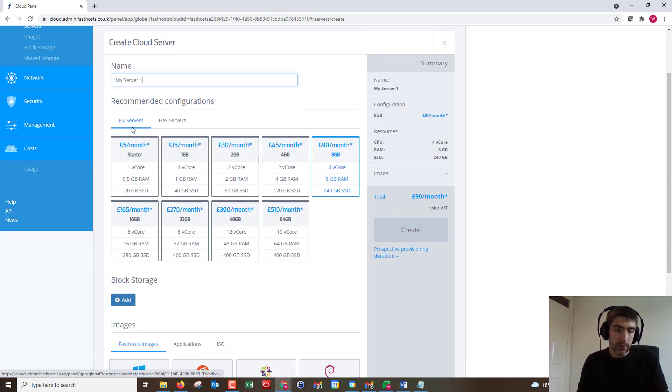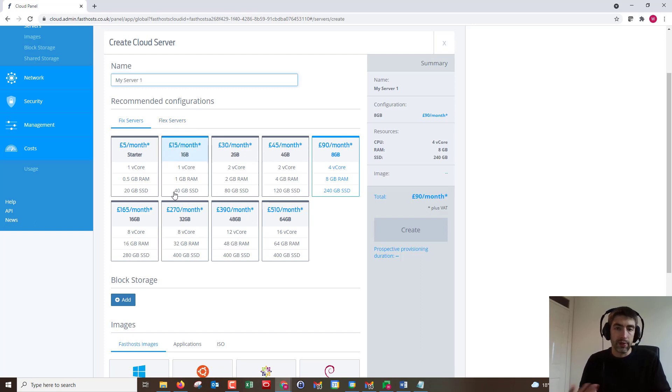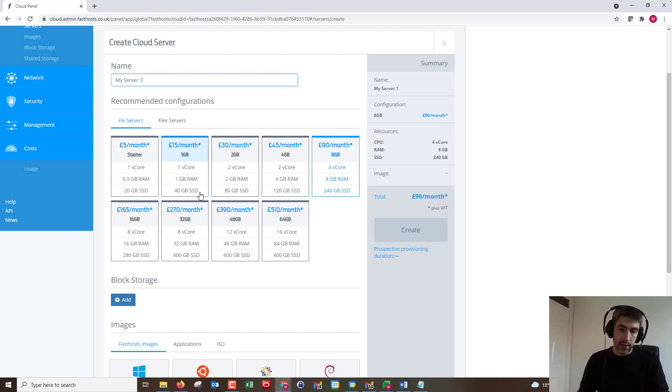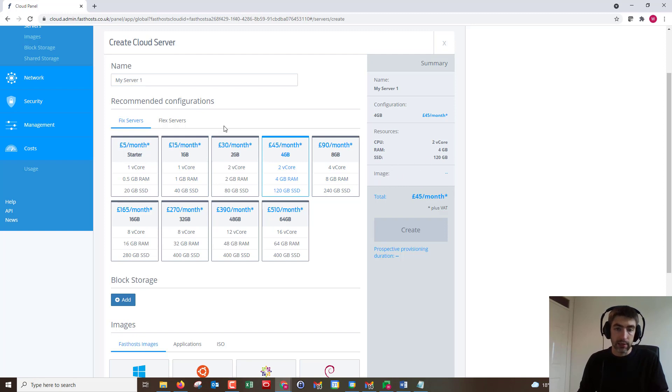Then we can either go from a fixed server or we can use a flex server. All of them can be configured later on down the line. The only thing you can't decrease is the hard drive space. So if you started with 120GB for example, you couldn't then reduce it later. As we click these, you'll see the price changing in the summary on the right hand.